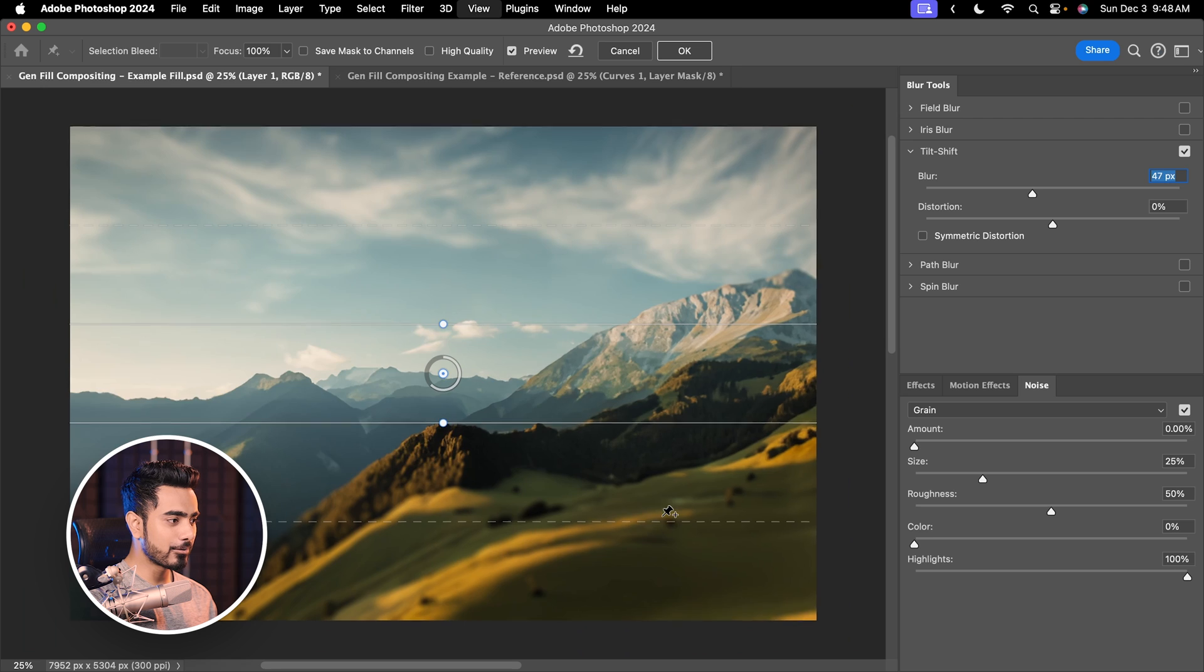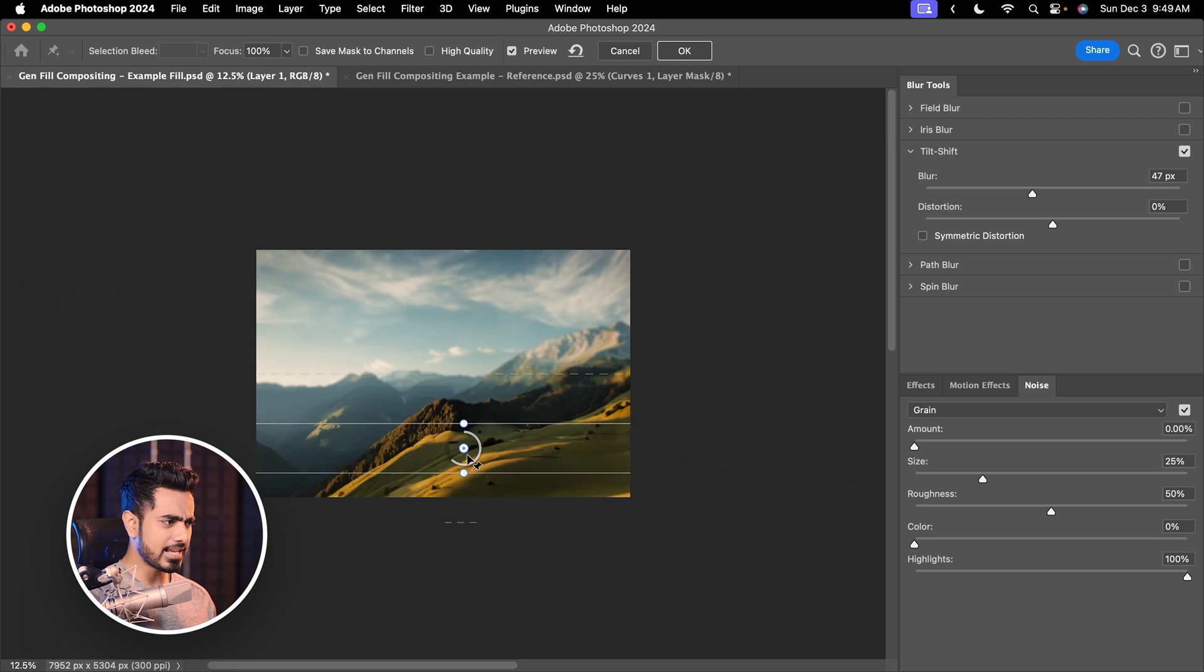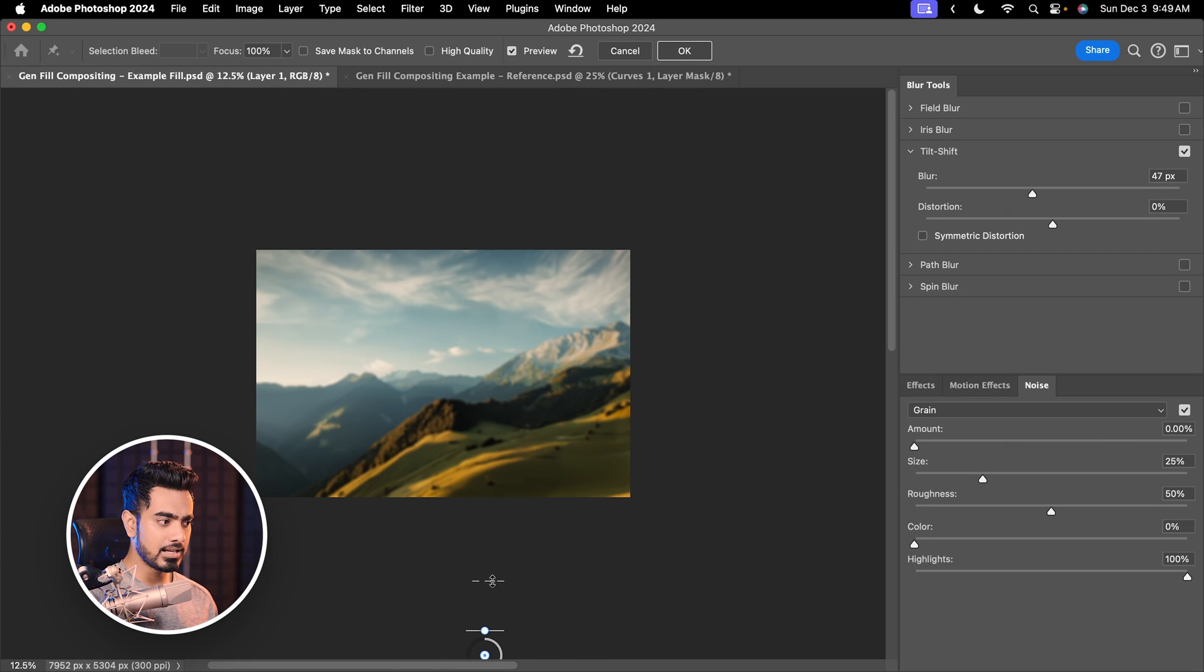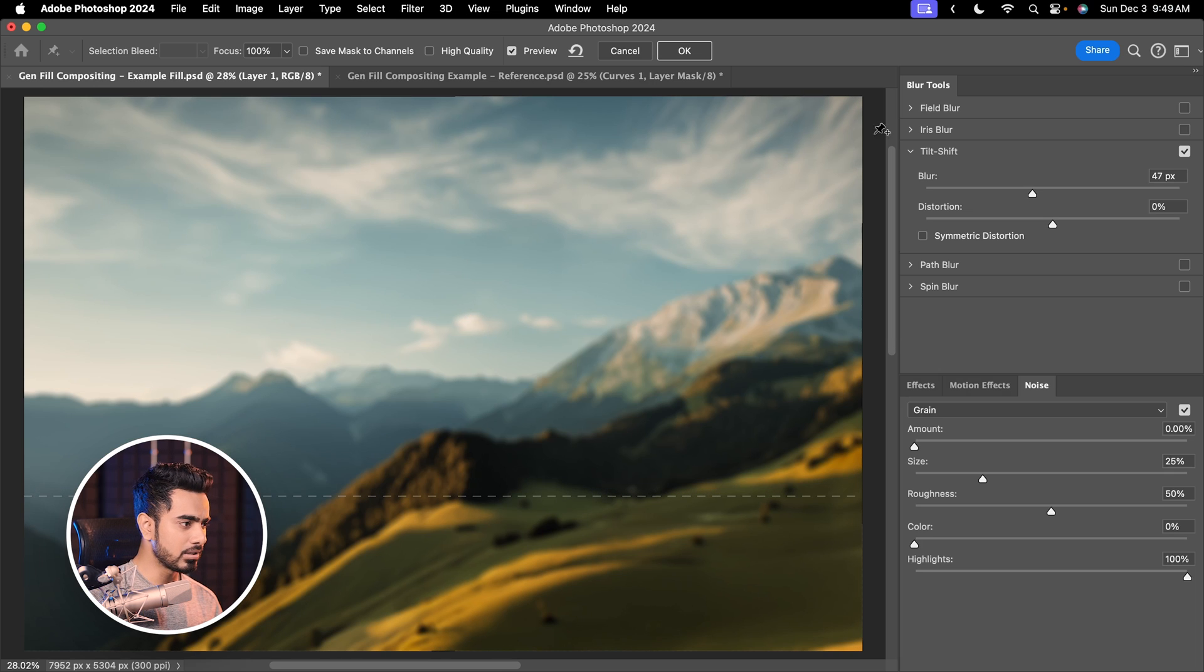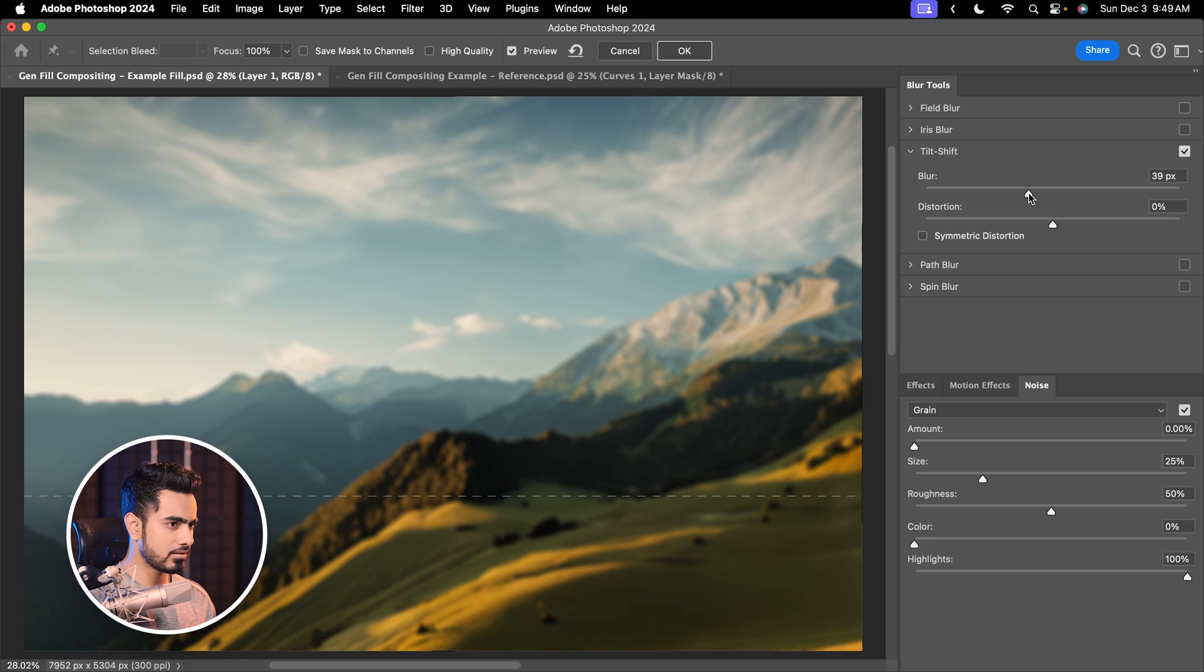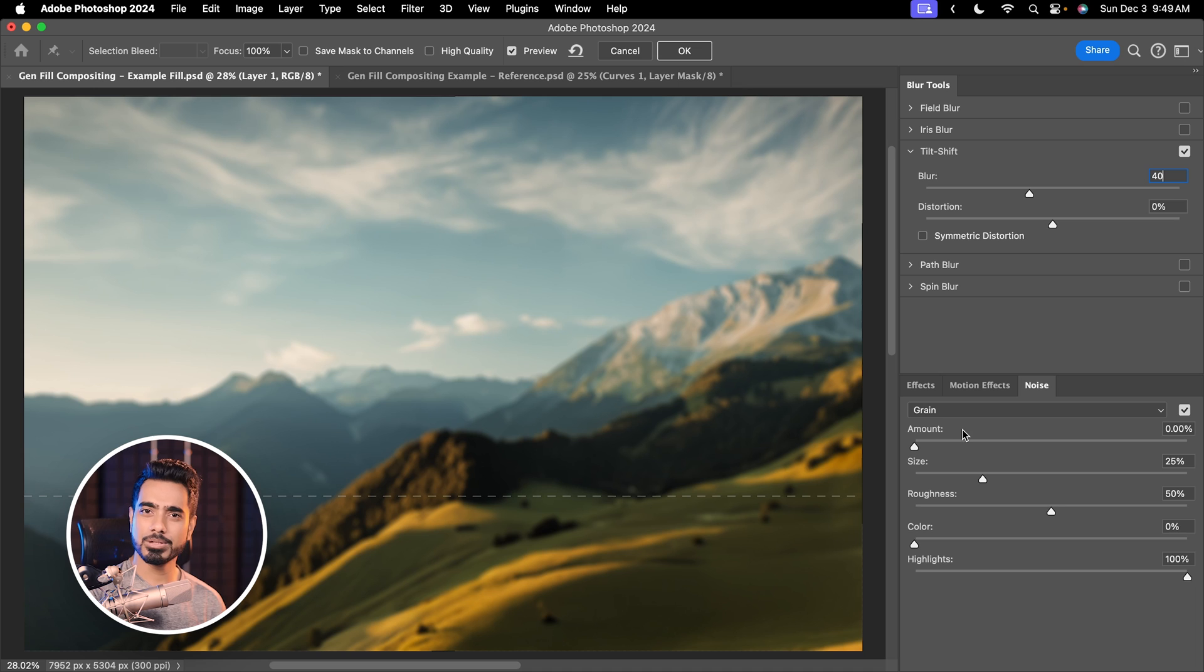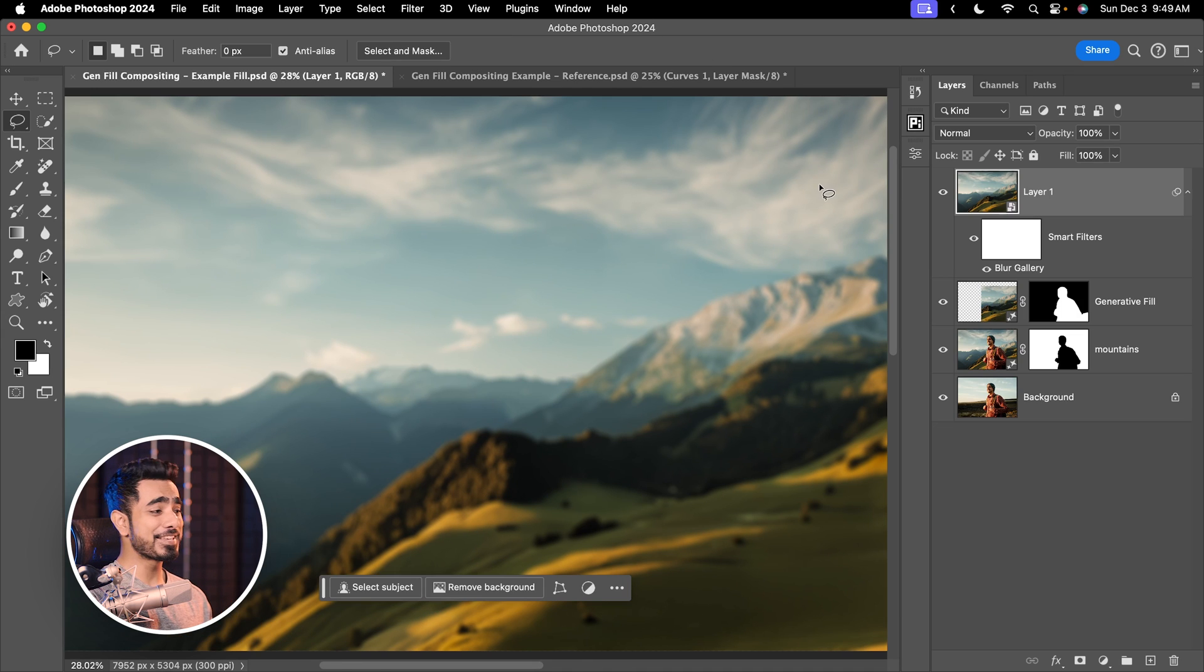So let's add a gradual blur. The subject would be standing right about here. So the blur starts from here. And let's take the dotted line to about this point. And let's add some blur. We can control the blur directly from here. I feel at about 40 pixels is fine. You can add some grain from right here, but we're going to do that later anyway. Hit OK for now.